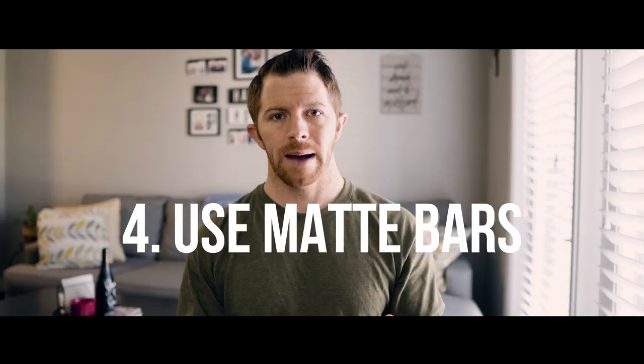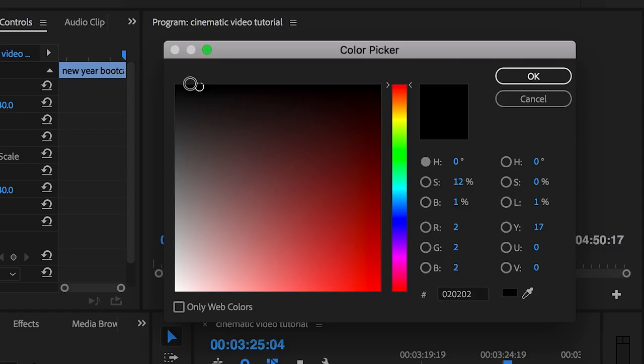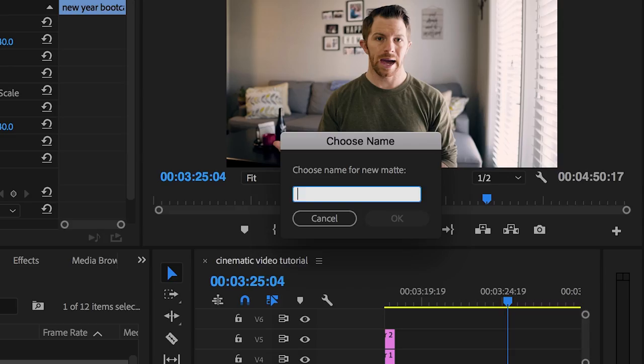Moving on to my fourth tip, which is to use matte bars on your footage. What are matte bars? They're just little black bars at the top and the bottom of your footage. This is super easy to do and can instantly make your videos look more cinematic. All you do is go into Adobe Premiere, click on New, then do Color Matte, select black, and add that to your footage. Then change the positioning to be at the top and the bottom — play around with it, just make sure they're both fairly equal.